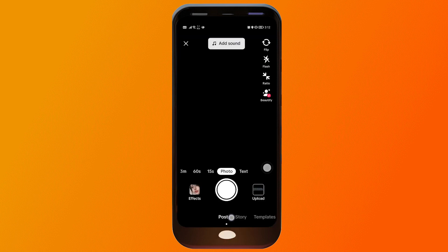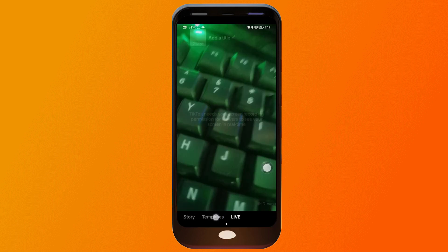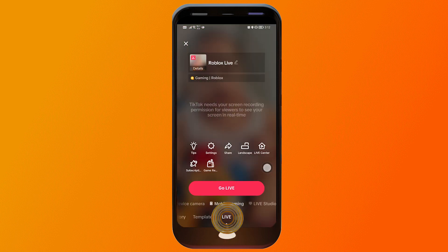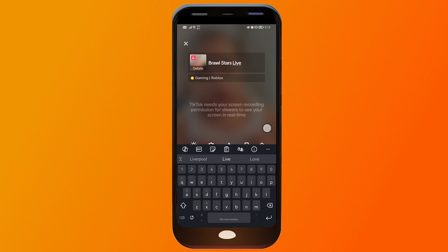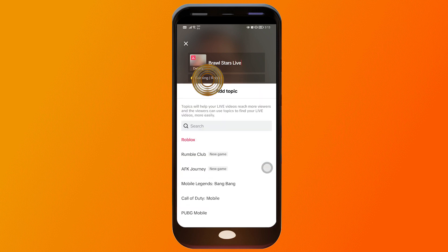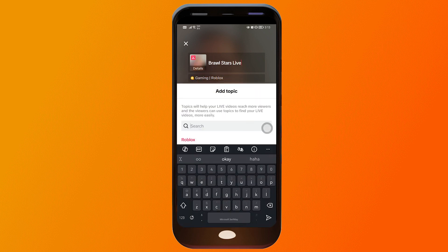Tap the plus sign down below and look for the Live button. In the Live button, you're going to see Mobile Gaming — make sure you're on that. Then go ahead and start editing the title. I'm going to name this one 'Brawl Stars Live.'